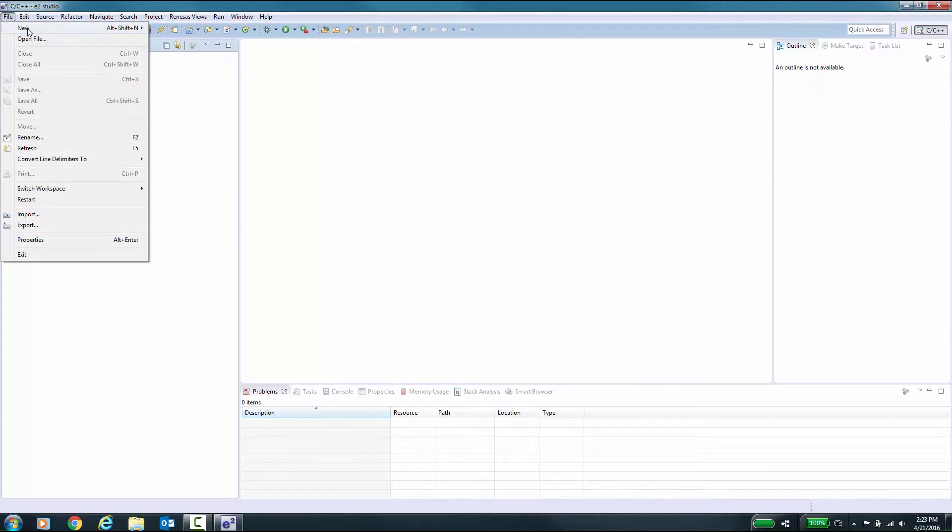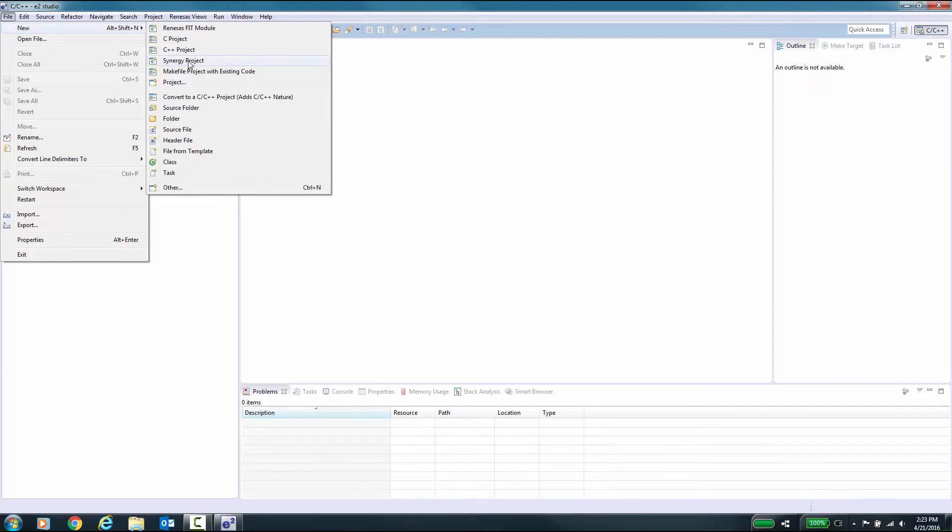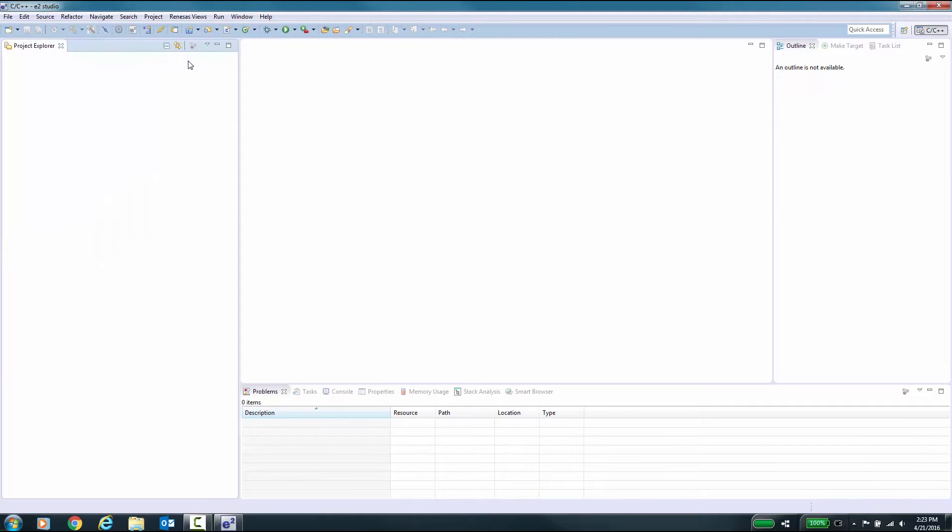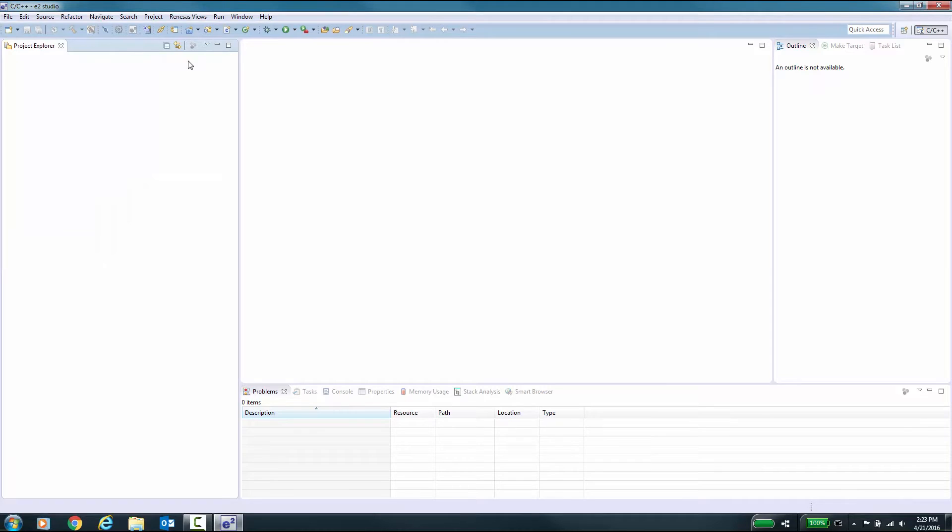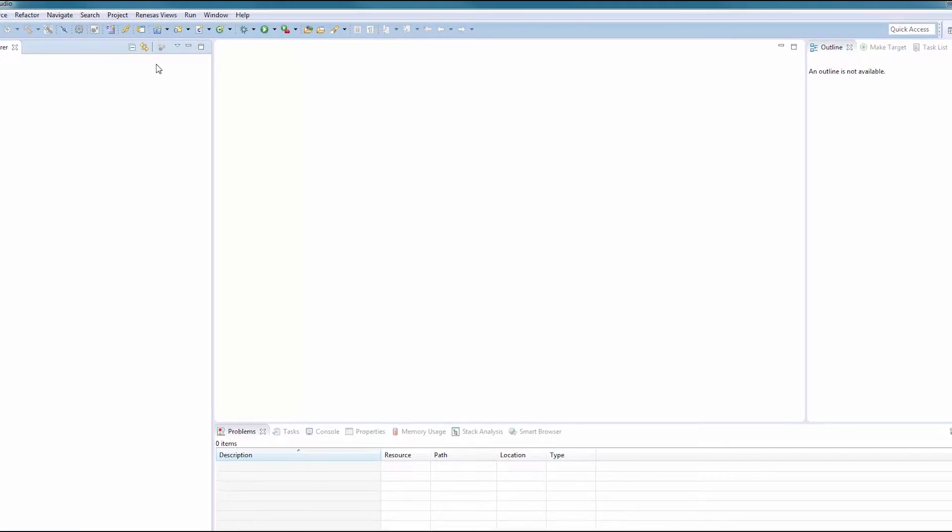Click on the New pull-down menu and select Synergy Project. This launches the Synergy Project Generator.